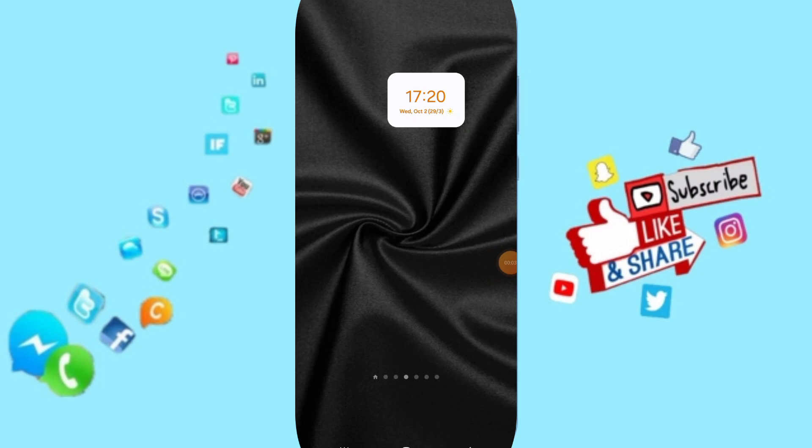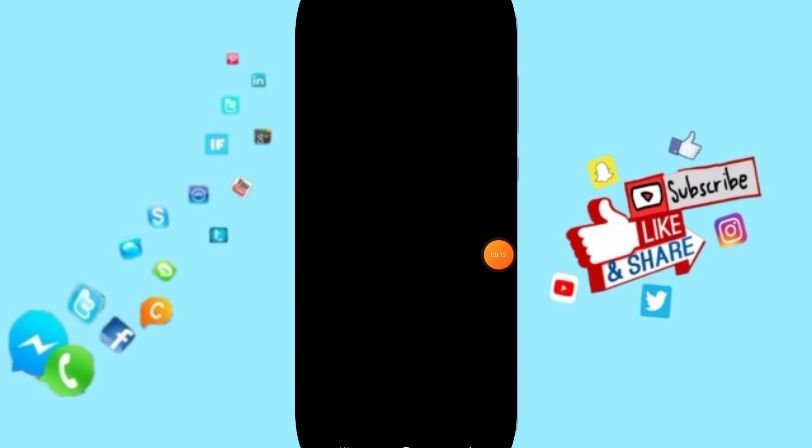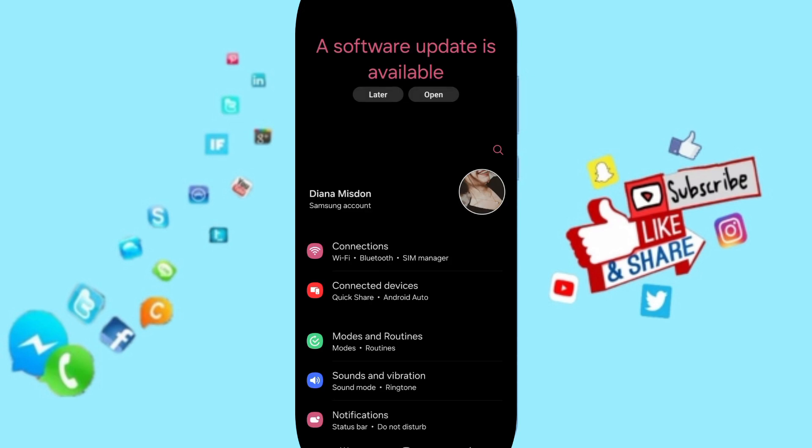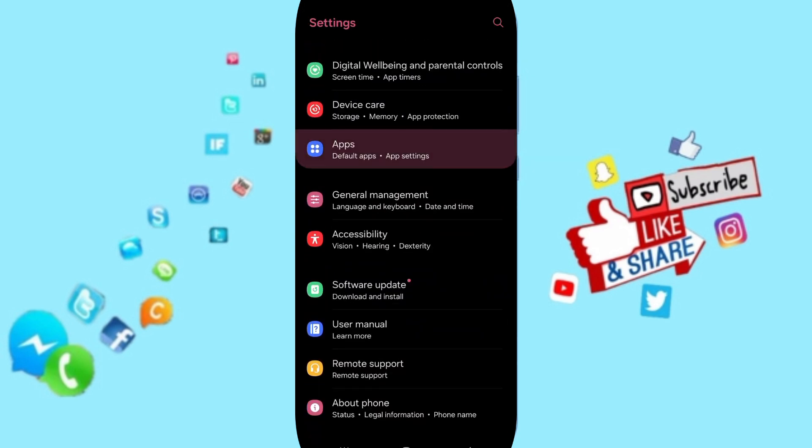Hi everyone. Today we'll talk about how to fix or solve the problem of the Plateau app. We click on Settings, and from this page you can go to Apps, Default Apps, App Settings.